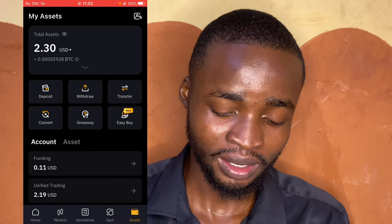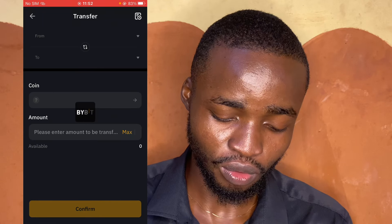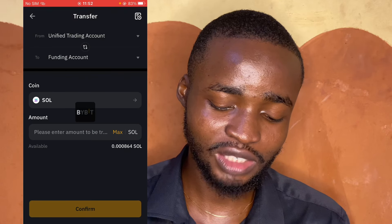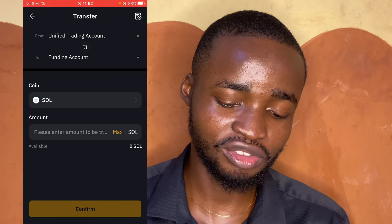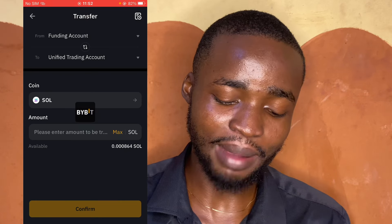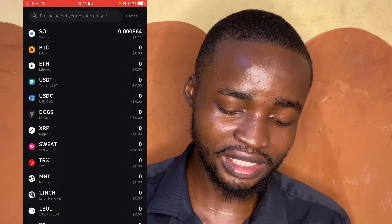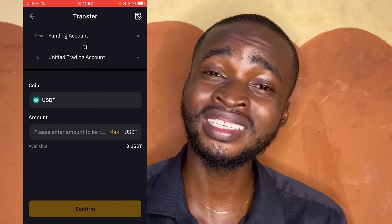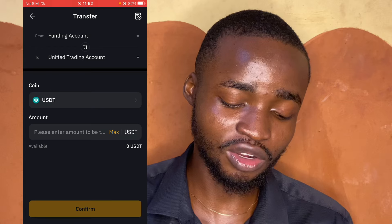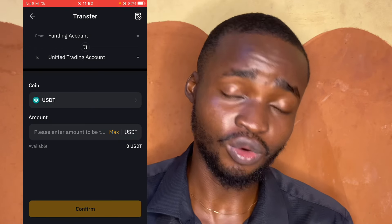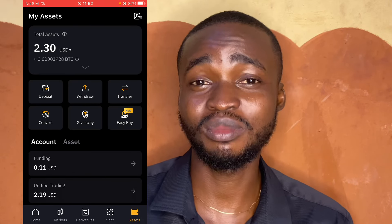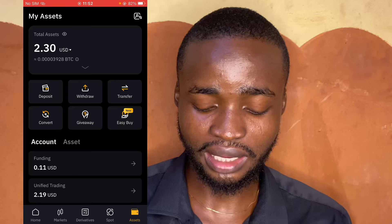Once you're here, click on Transfer. It's going to be in the funding account. You want to move it from funding to your unified trading account. In your case, instead of USDT, you're going to choose Hamster Combat because that's the coin you want to trade. Click on Max to transfer all of it, then confirm. Once that's done, the coin will be in your trading account.